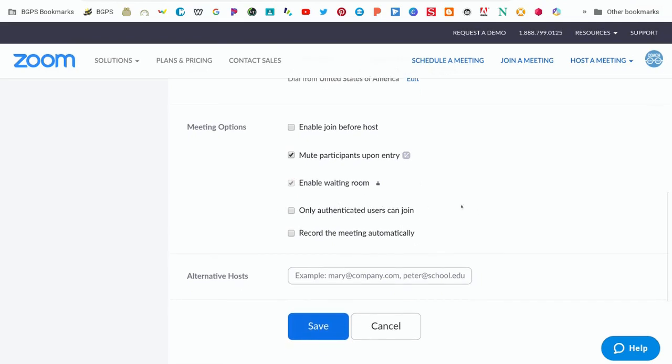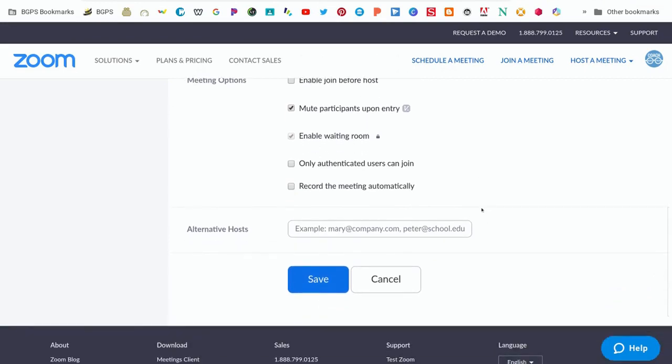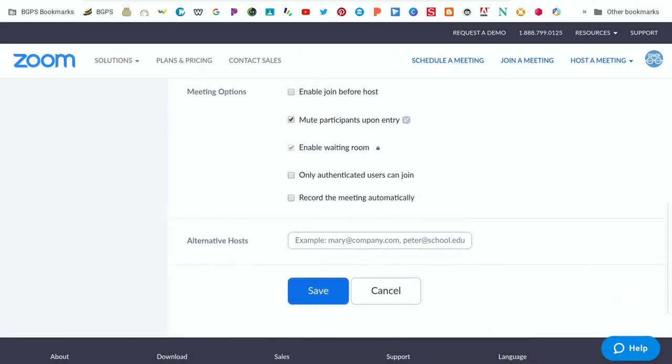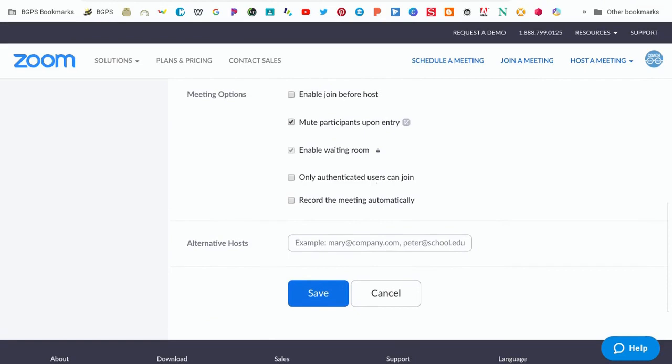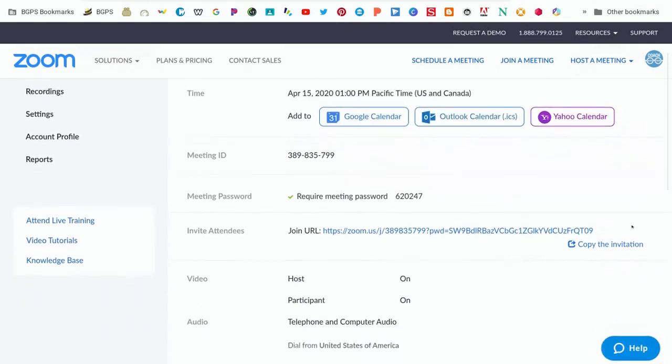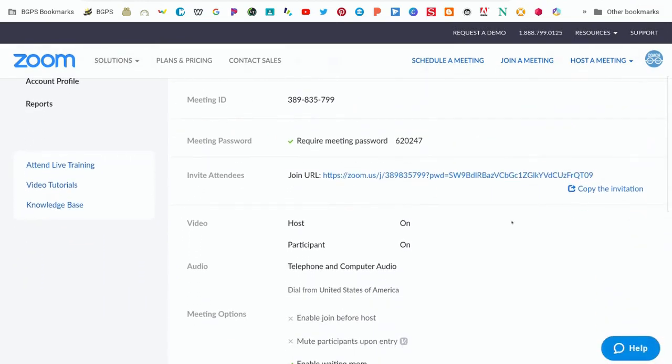The registration and authenticated users can trip up parents and students when they are trying to join your session, so those should be unchecked. You can mute participants upon entry if you would like your students to be quiet and focused during your session, but you can also leave that unchecked.